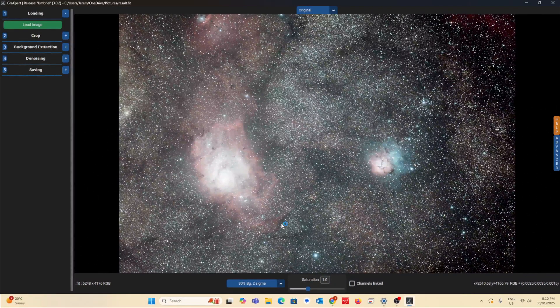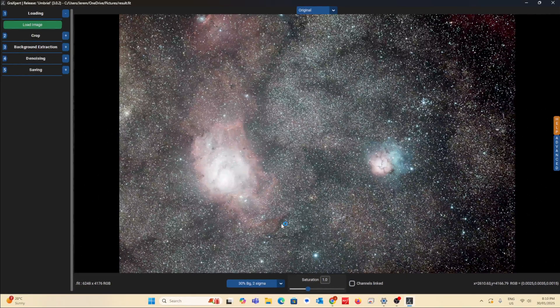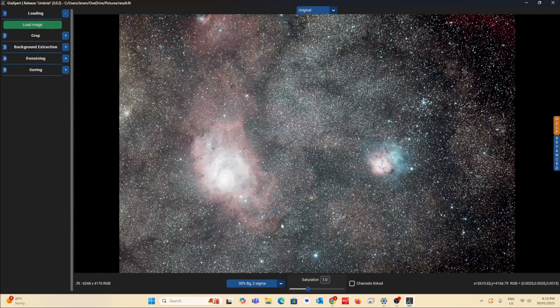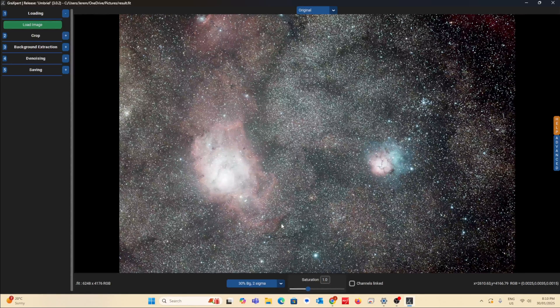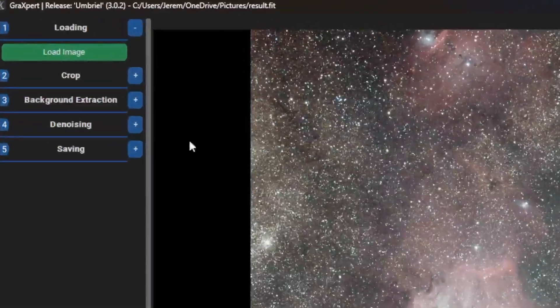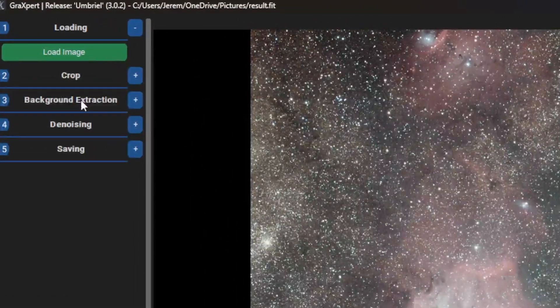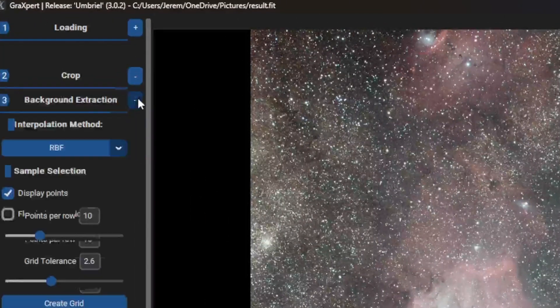This image is not too bad, but still there is some gradient in the corners. So to get rid of it, go to background extraction.